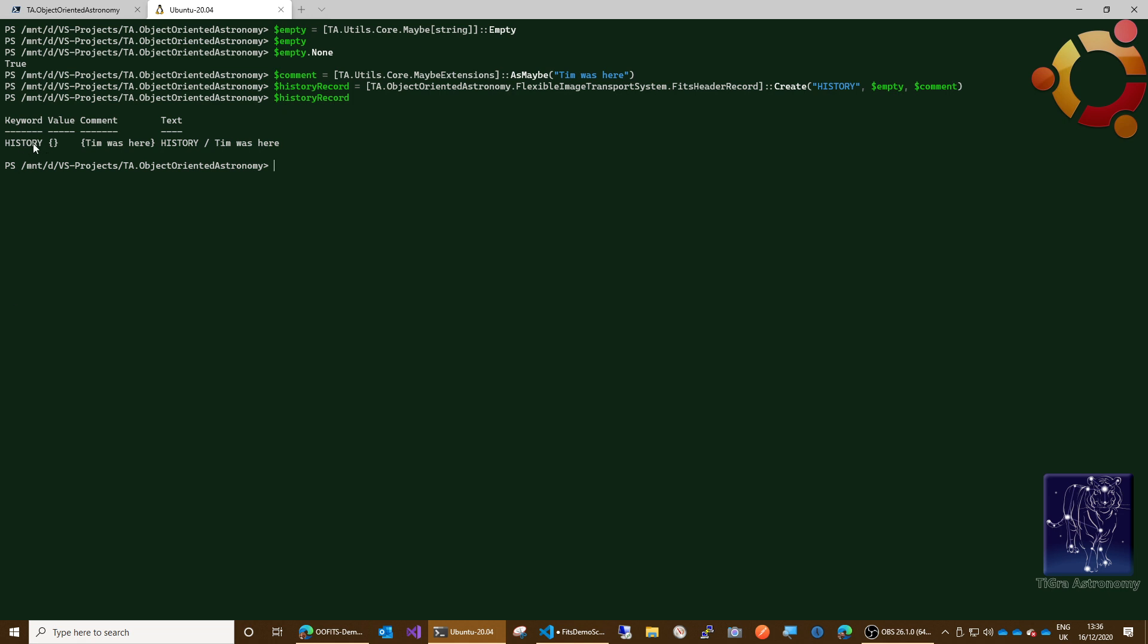Okay, so now we've got our history record. We can print that out. There we go, so it's got the history keyword, it's got no value, and it's got the comment Tim was here. Okay, and that's the exact text as it will appear. All right, and then what we can do is header append header record, history record. Okay, so that just prints out the sequence number.